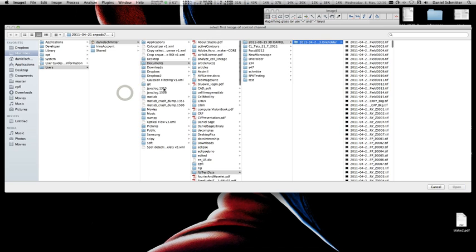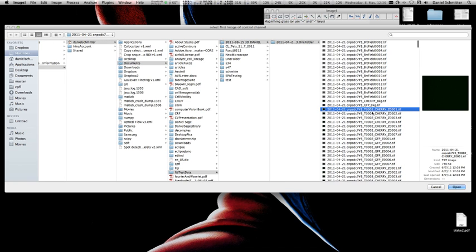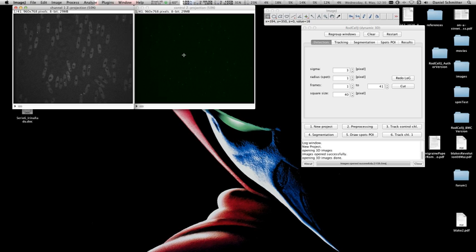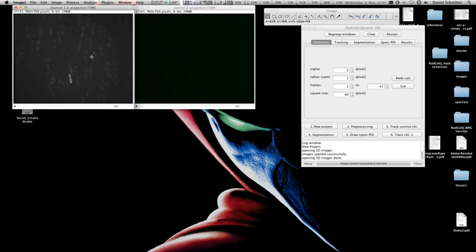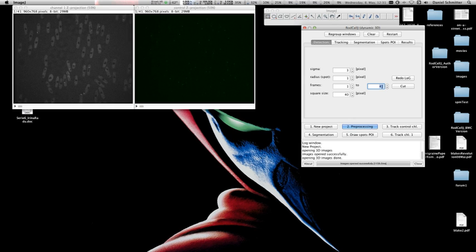Now open the folder — it's the one I just showed you. Select the first image of the control channel, which is the very first cherry channel image. There's no T001 so I choose T002 as my first image. The program then opens the movies by itself and you see two synchronized windows. The cells move a little, so if you want you can cut the number of frames — for example, cutting from 41 frames down to 15 — though it's unnecessary and you could leave the full number of frames.